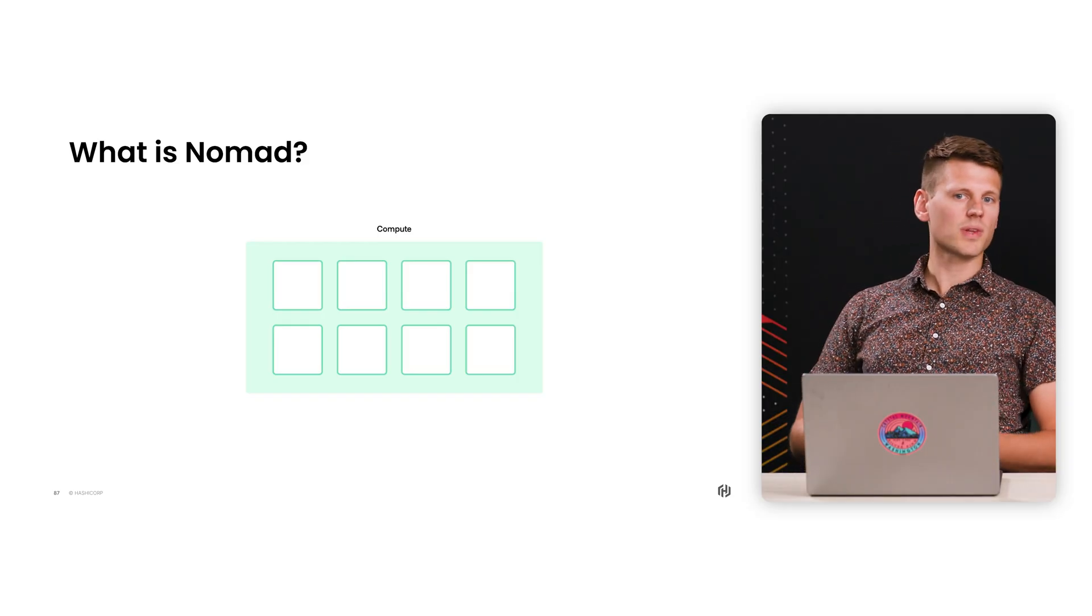So when people say schedule or orchestrate, that can mean a lot of different things. Would you be able to break this down a little bit? And also, why would an organization care about scheduling?